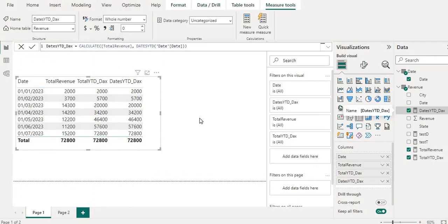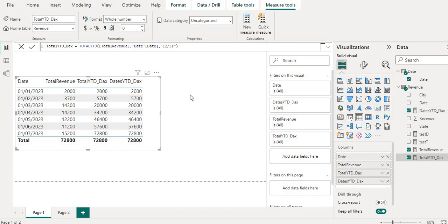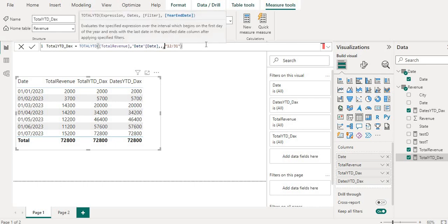Now what is the second difference? So the second difference is filter. In TOTALYTD we can give only one filter condition, but in DATESYTD since we wrap this in the calculate function we can give more than one filter. Let me show you how. So we are in TOTALYTD and here if I will add, so if you can see here the expression which we have given, the date column which we have also given, and the filter.